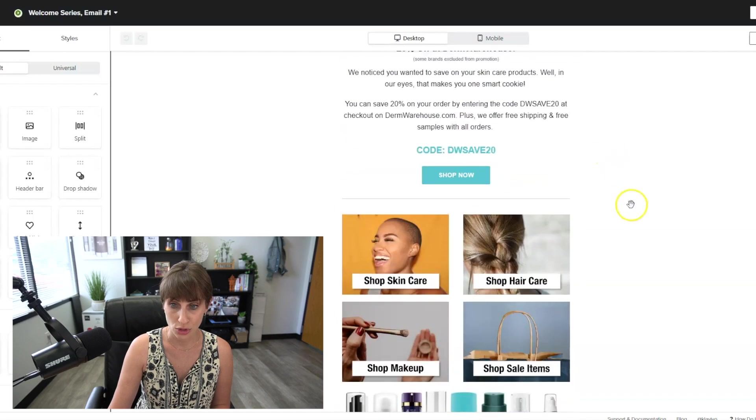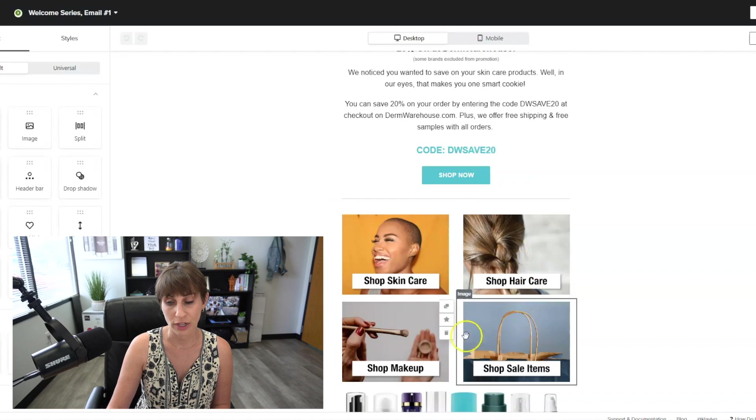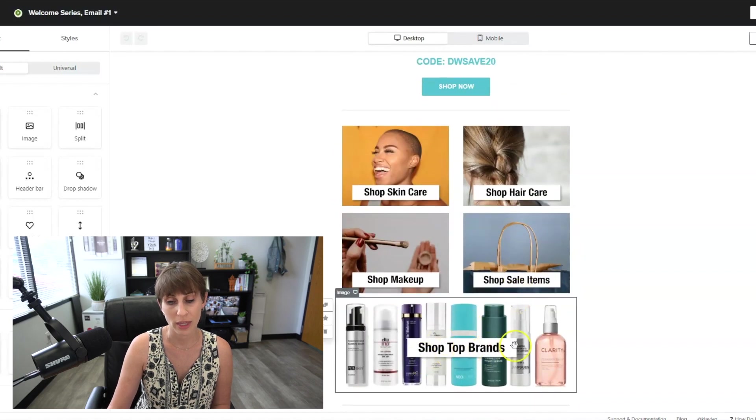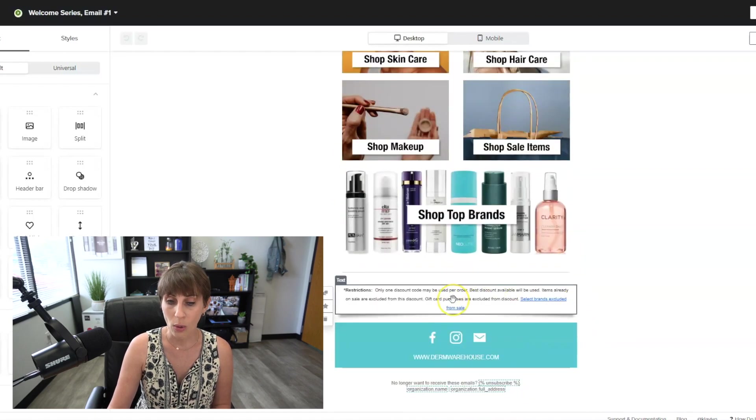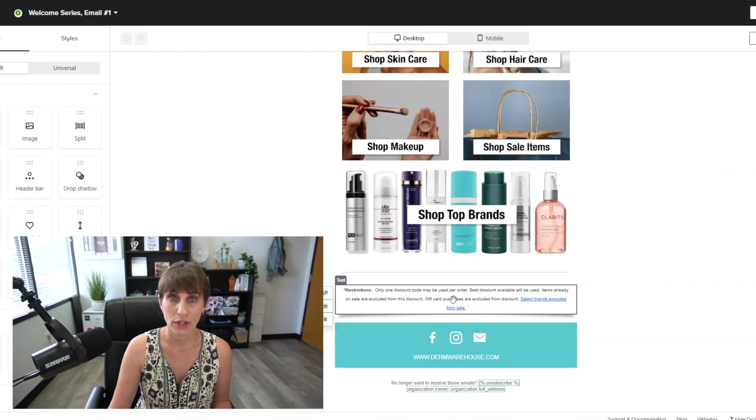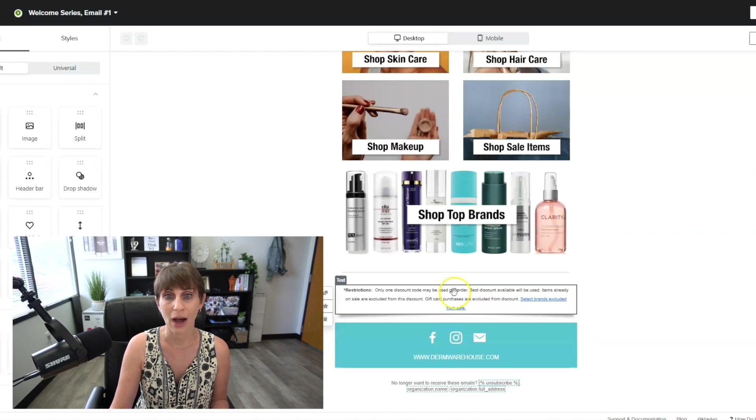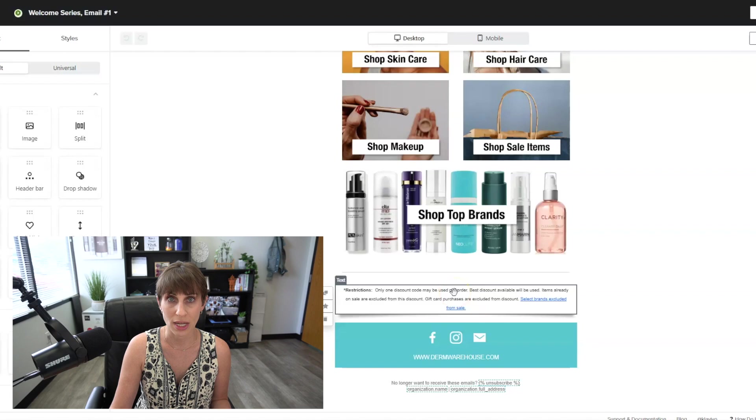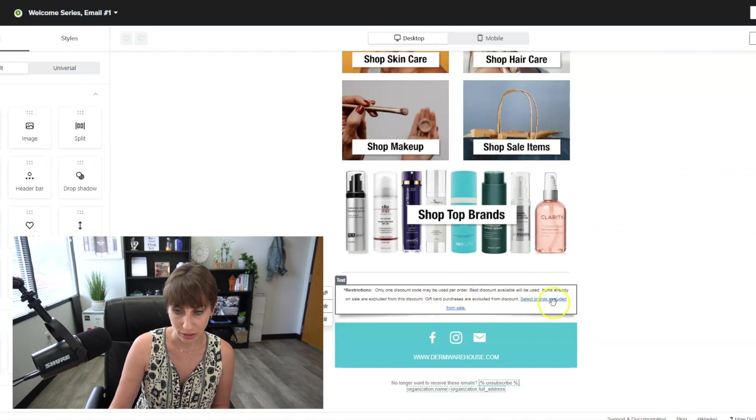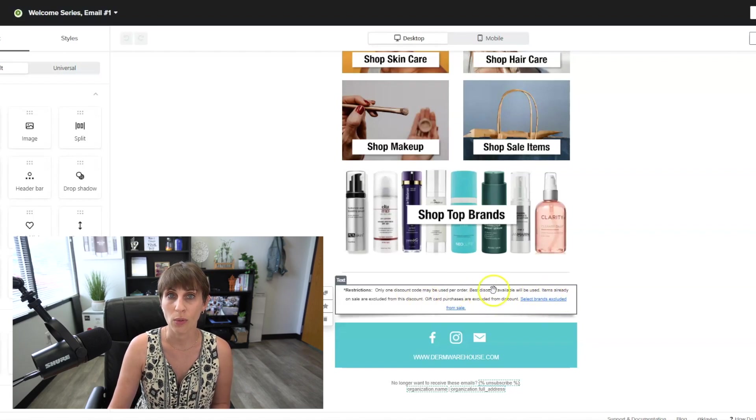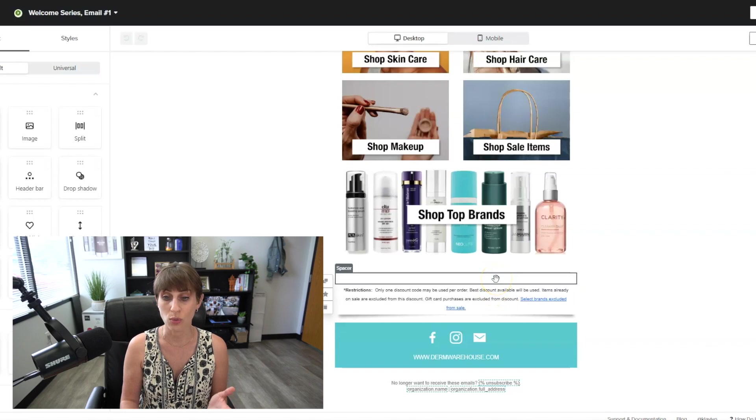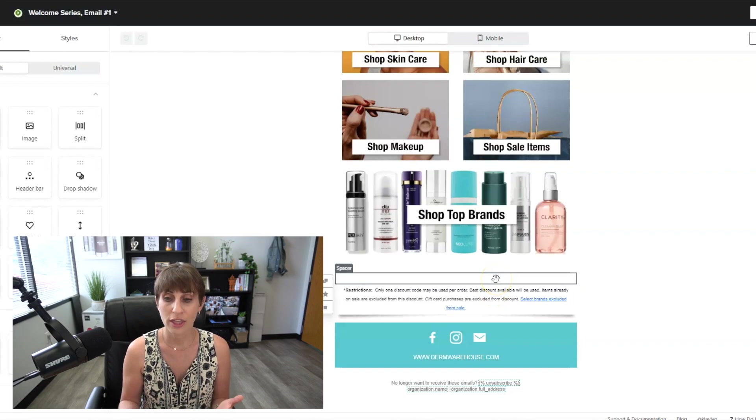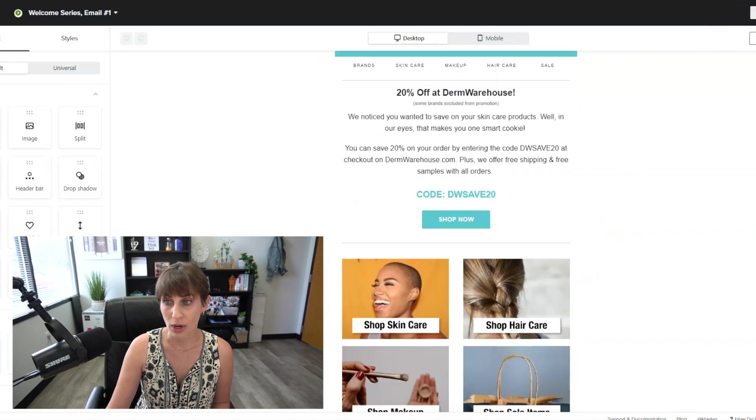This email is super simple. Then we have different categories that people can shop. They can shop our top brands. I always make sure to put restrictions within the email. For example, some of our brands don't allow a 20% discount. So we have a link to the brands that are excluded. We want to make sure people know that they can only use one discount code per order. So that's email number one.